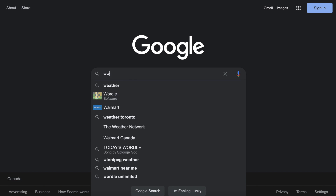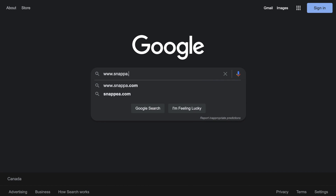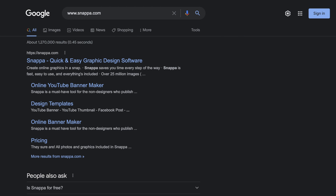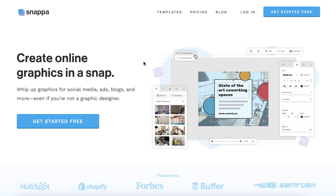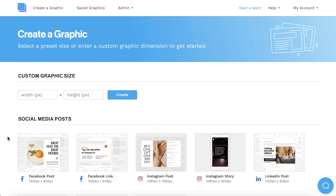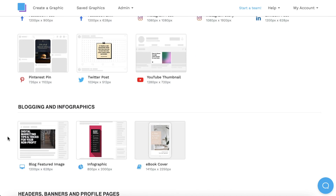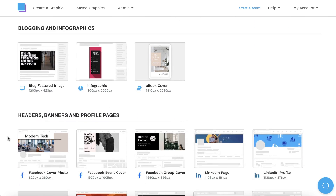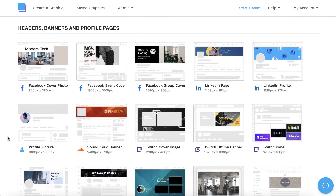To make things easy, we're going to use Snappa to design our Twitter header because the correct dimensions are already built in. It only takes a few seconds to make a free account, and then you can scroll down and click the Twitter header size.